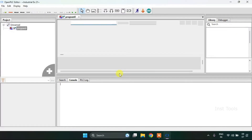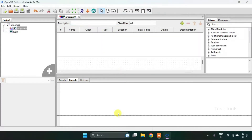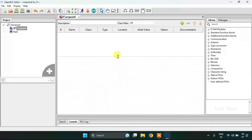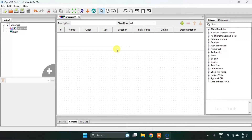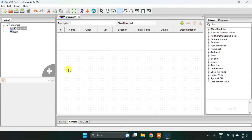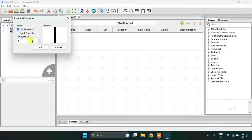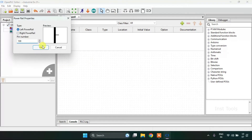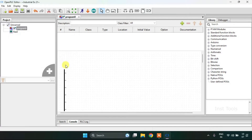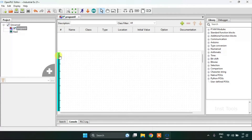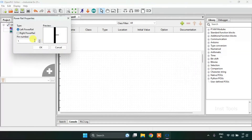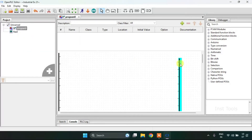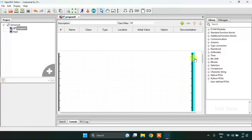I am going to drag this down a bit and drag this up. Then onto the power rails — I will add the power rails. I will first of all add the left power rails, then I am going to add the right power rails. I will keep them aligned.